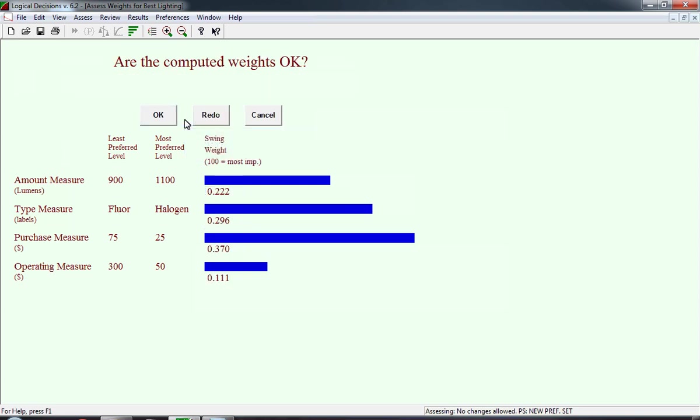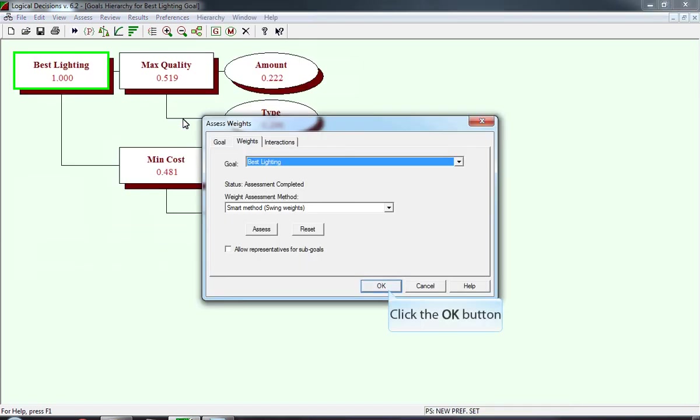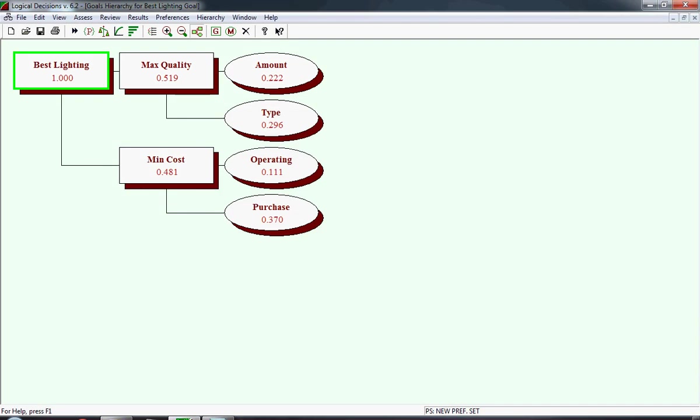As a result of clicking done on the previous window, it computes all of the weights, and it asks you, are the computed weights okay? And here we click okay. And you need to click okay one more time. And make sure the weights have been appropriately assigned. You may need to refresh it to make sure you have the most current weights. In this case, maximized quality has a 0.519, and minimized cost is 0.481, and these are the global numbers.